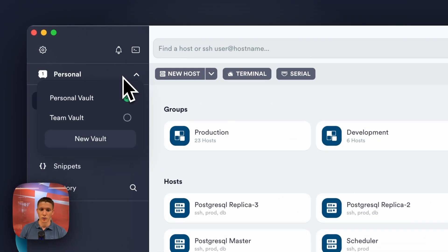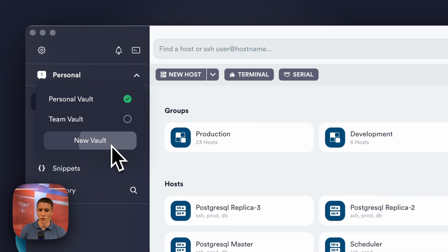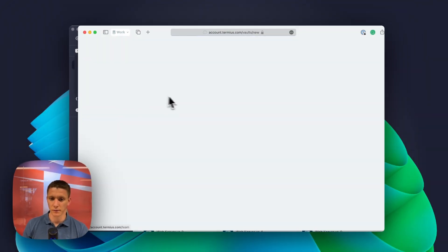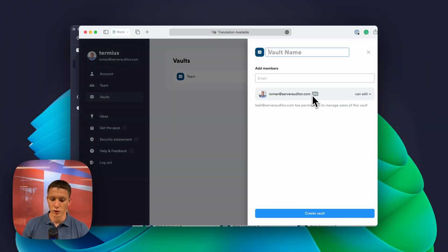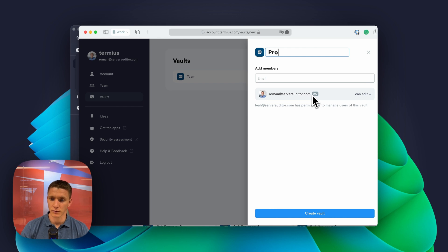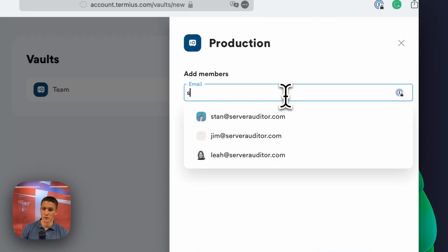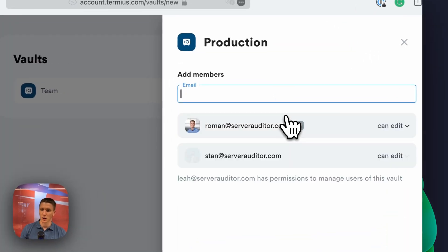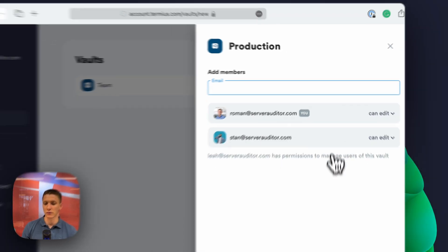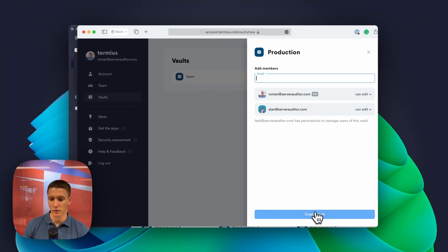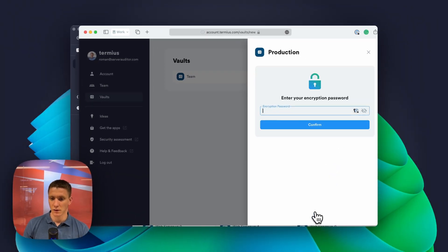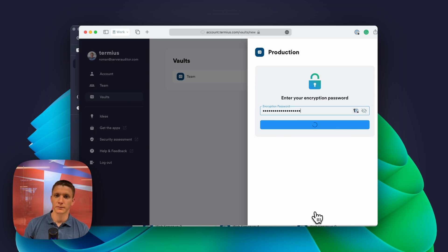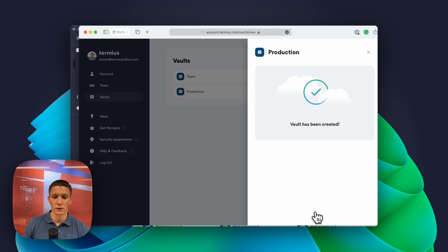First of all, I need to create a new world. I'm going to create a new world for production, invite Stan, and make sure that Stan can edit information inside of it. Then, I need to enter my encryption password and a new world is ready.